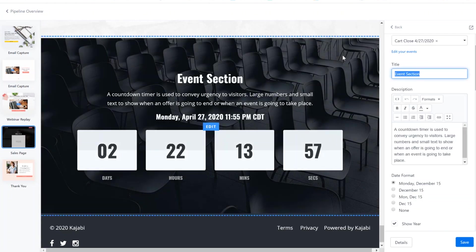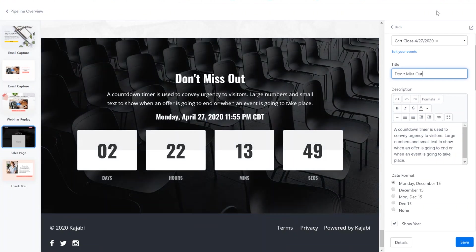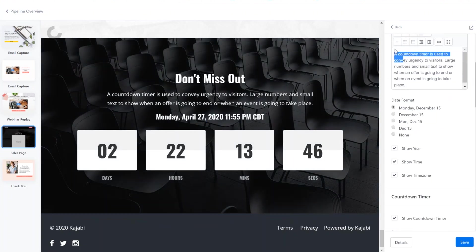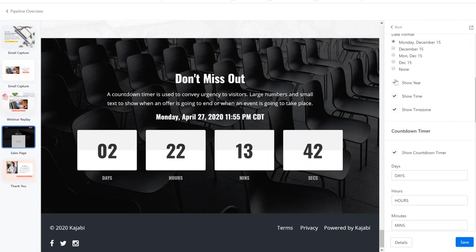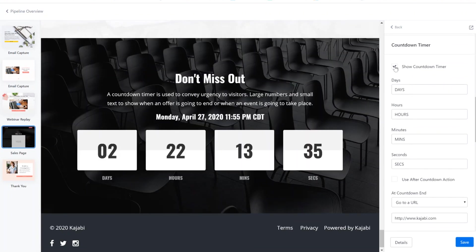We can change the title. And then edit all this out. Choose the format. Choose whether or not you want all this other stuff in here. This isn't normally checked, but you have to select show countdown timer.